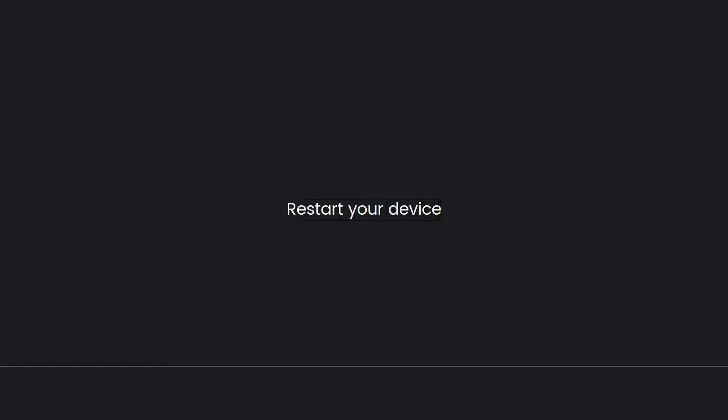Next, uninstall and reinstall the app. If the issues persist, uninstall the Tubi app from your device and reinstall it from the app store. This can help ensure you have a clean installation of the app.